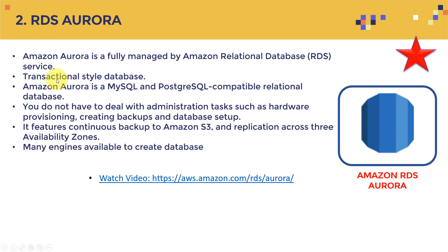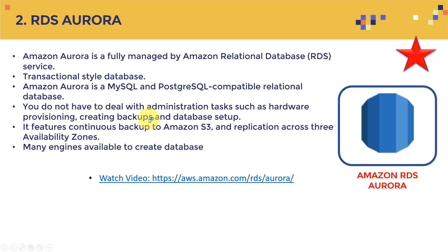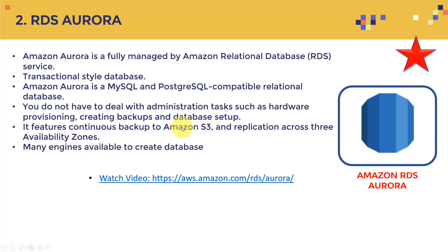The next one is what we call it RDS or Amazon Aurora or relational Amazon relational database service. So Amazon Aurora is a fully managed by Amazon relational database service or RDS. It's a transactional style database. It's basically based on MySQL. And you don't have to deal with any administration tasks such as hardware provisioning, creating backups, and database setup, which is amazing. And actually, you will find this as a common feature in most AWS services, they try to make it unbelievably easy to use, you can build a massive, very complex system with just bunch of clicks, which is pretty incredible. You don't need to be an expert in IT or data management to actually develop these systems, you'll find it's actually very easy to use just to get things going.